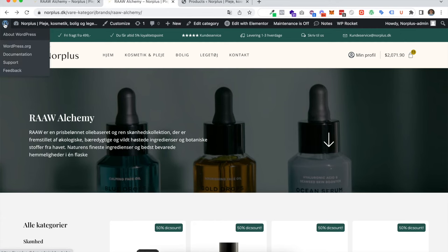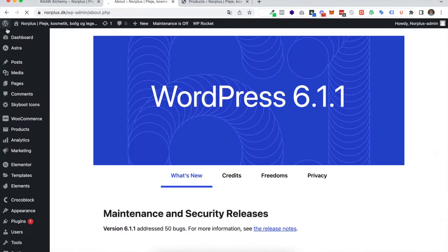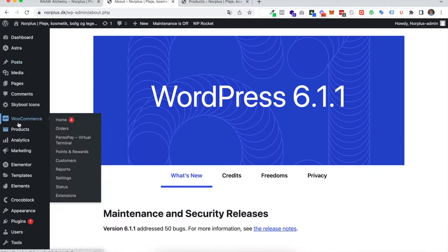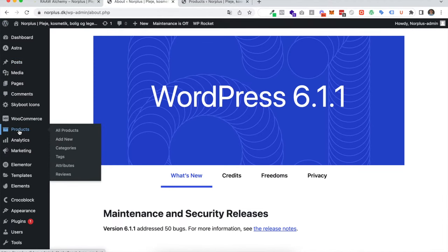Let's go into the control panel and navigate to WooCommerce products.